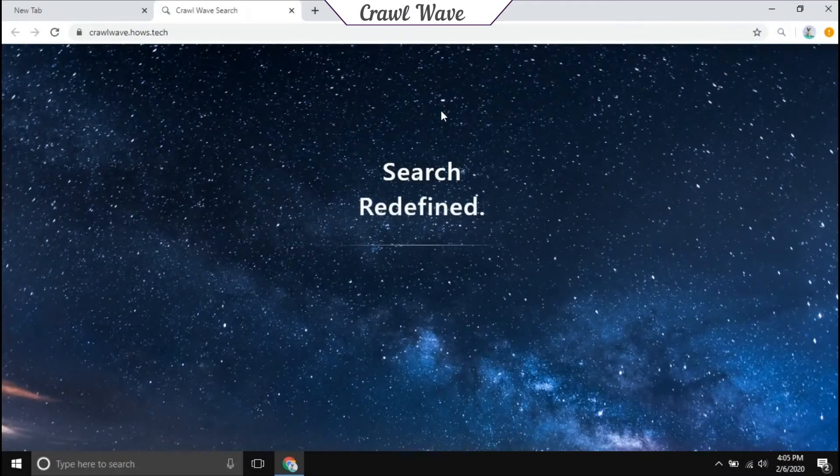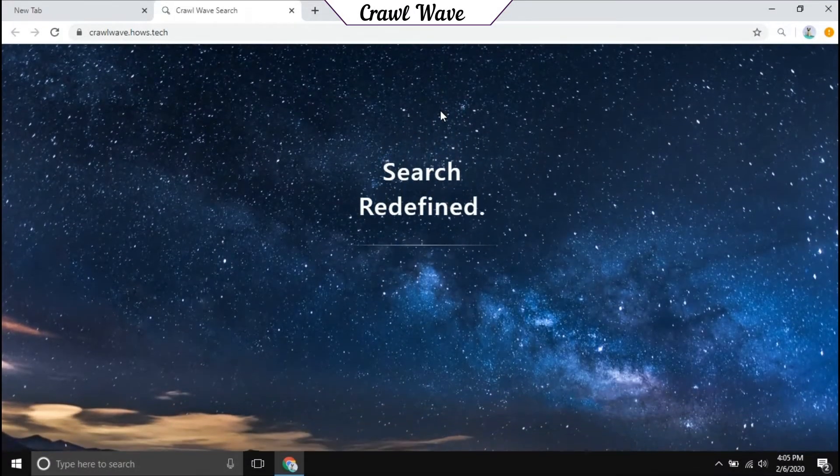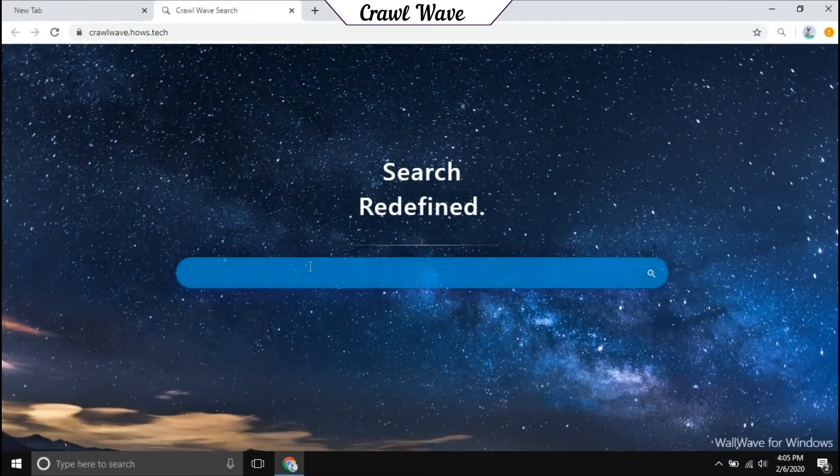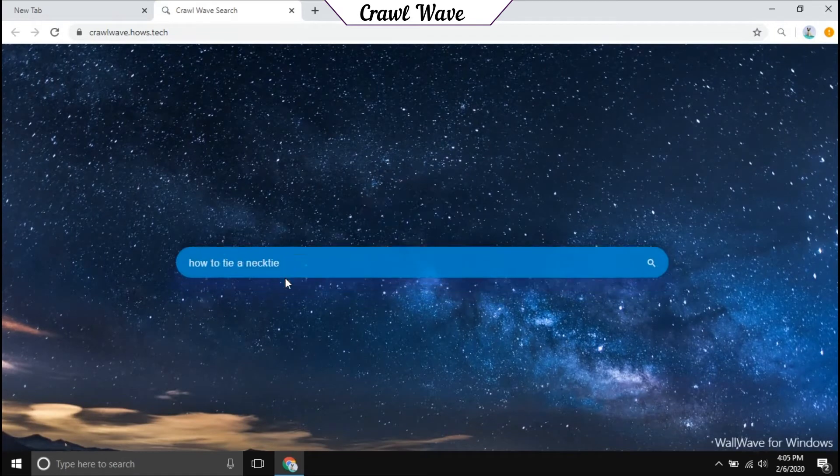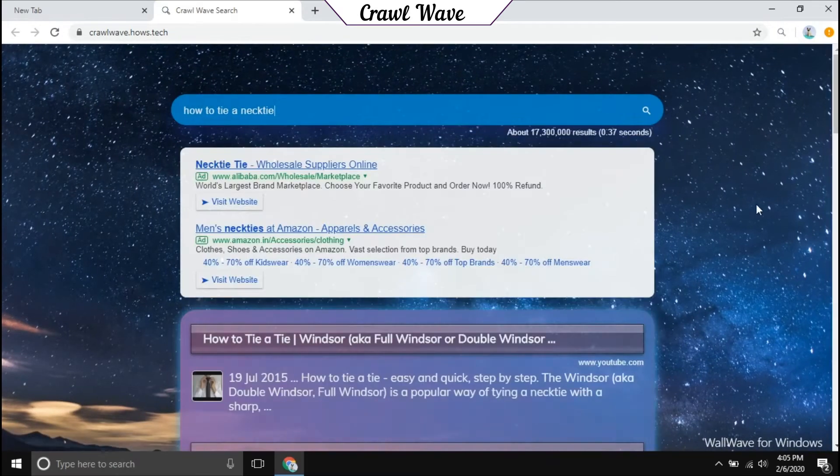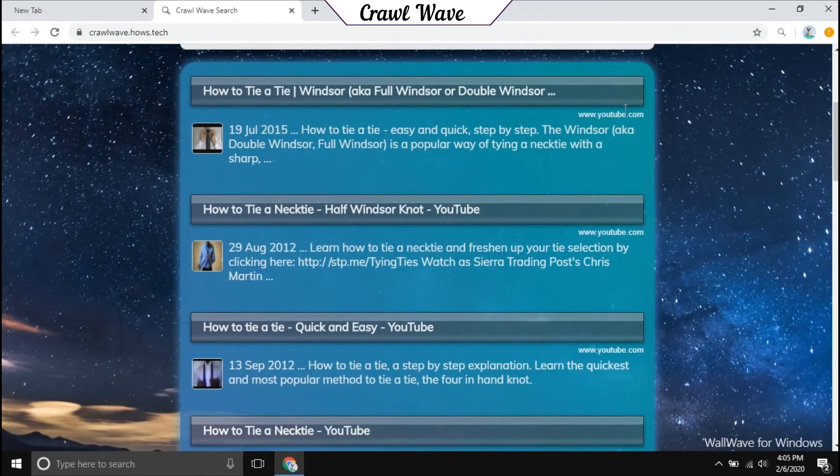Want to try an animated search experience on your computer? Get Crawl Web for free. Type in your search term and it will load results in a beautiful way.